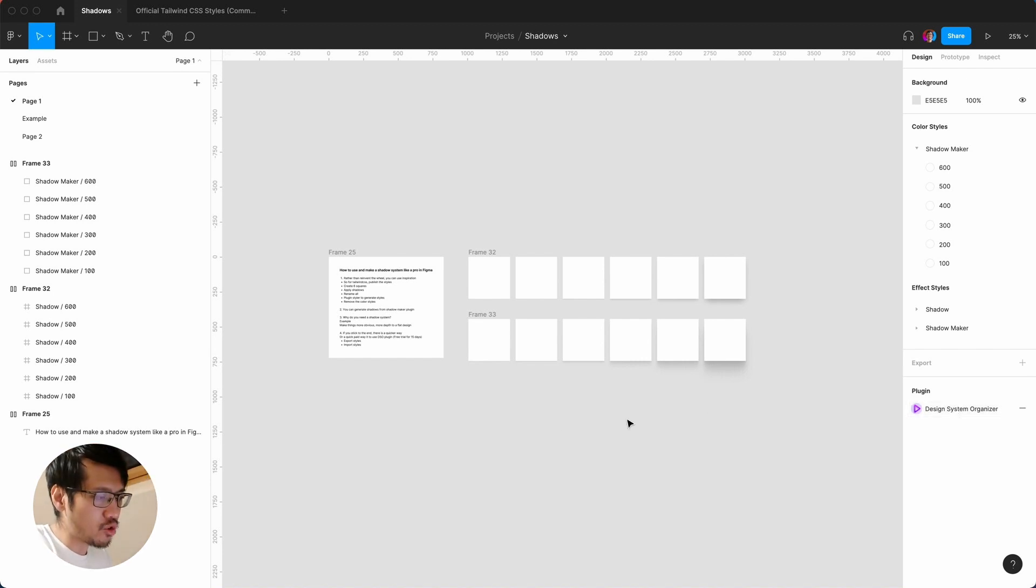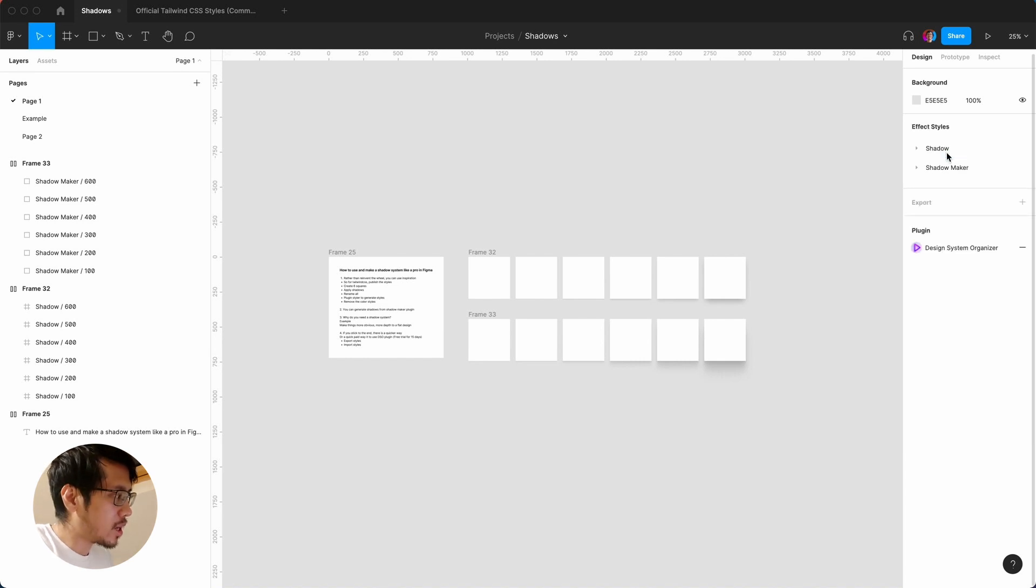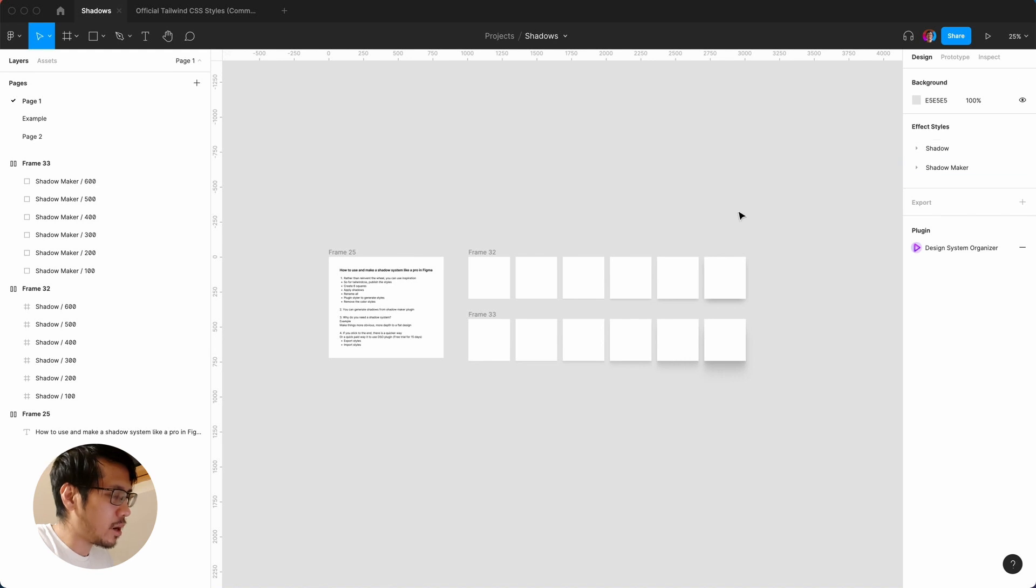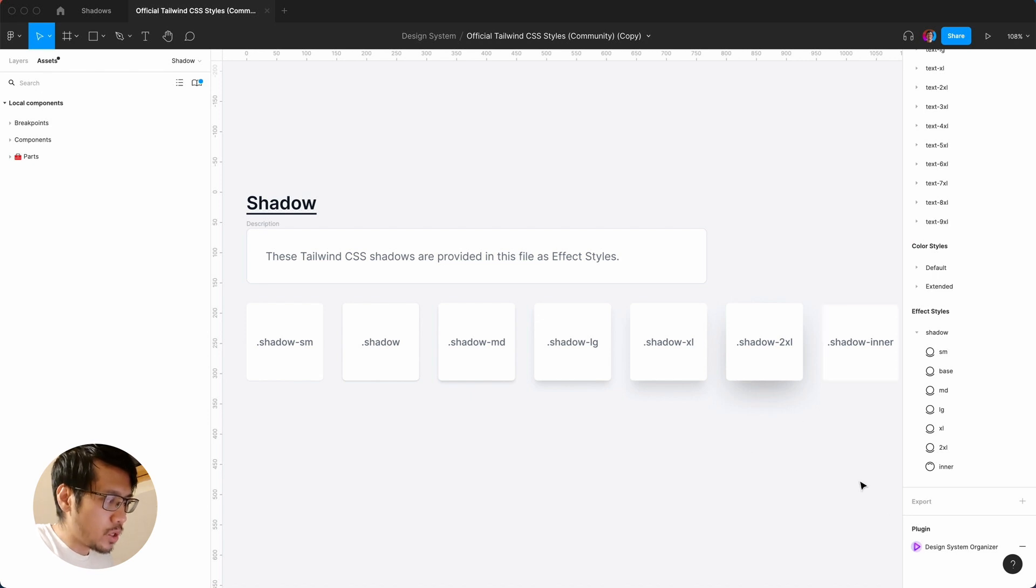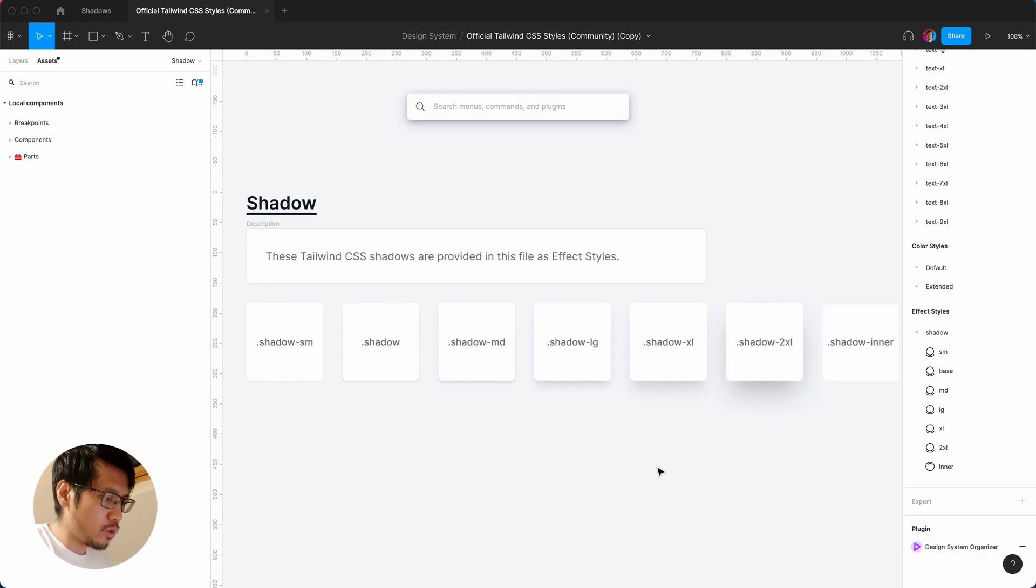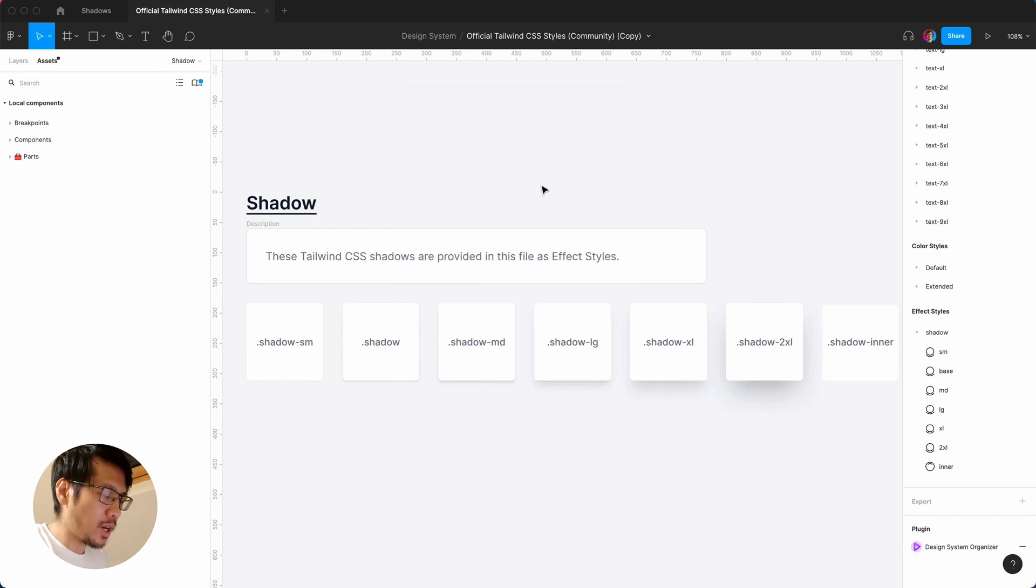But just to demonstrate it, so again, what I'm going to do is I'm just going to delete the color styles. Let's have a look, let's see how it works. So I'm going to go to official Tailwind again. And what I'm going to do is I already have the plugin here, so again you can go command forward slash and you can say design system organizer. Click.